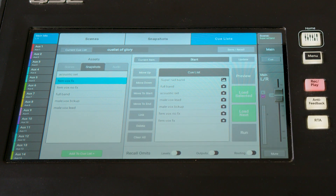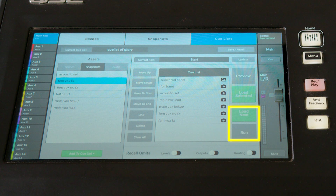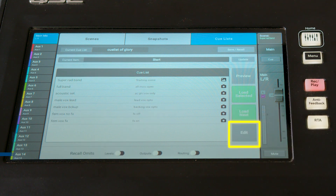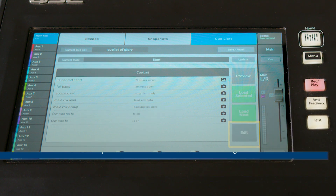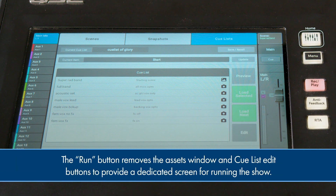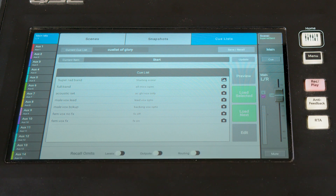To start using the Cuelist, you can use the buttons located on the right. Or you can press the run button here, which removes the assets window from the screen along with the Cuelist editing buttons, so you have a nice dedicated screen just for showtime.